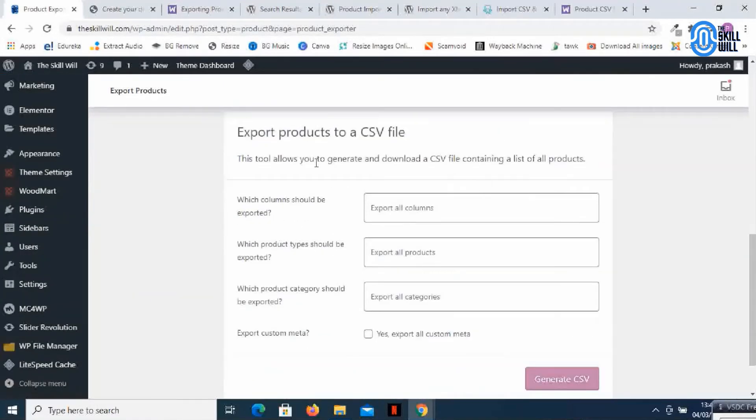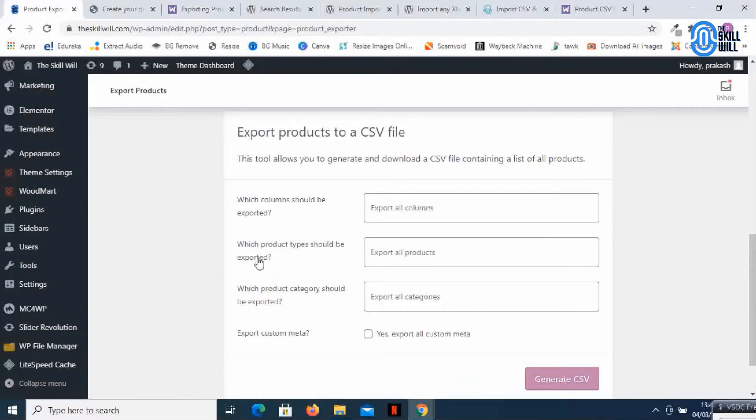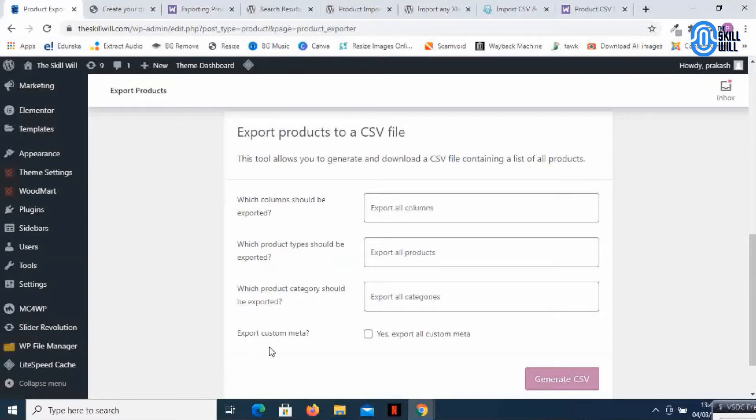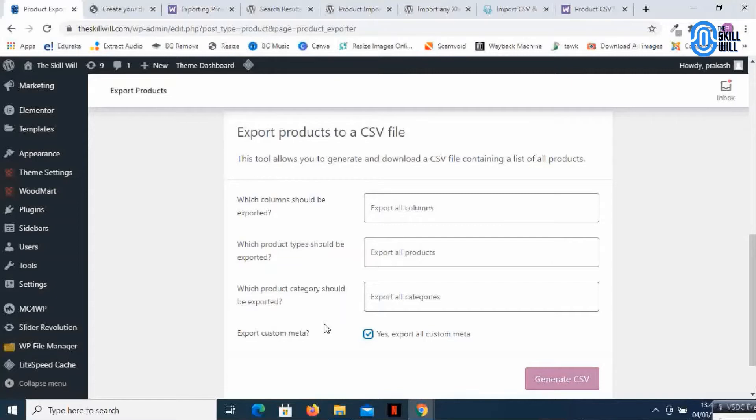I'm getting a few options about which columns should be exported, which product type should be exported, and which product category should be exported. If you want to filter down a few of your products and export only those products you can do it from here. It's also asking me to export custom meta, so of course I need my custom meta to be exported to the new domain as well.